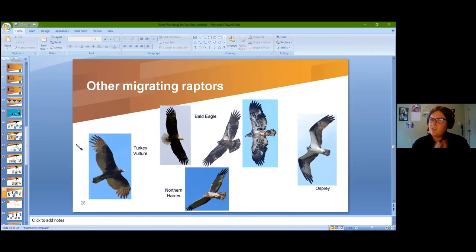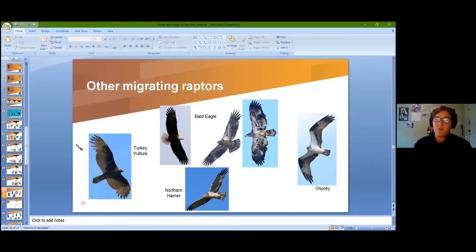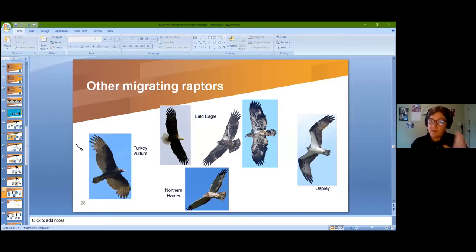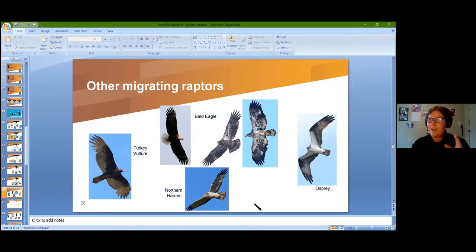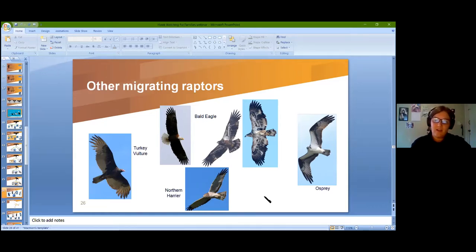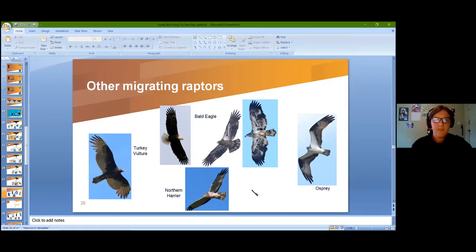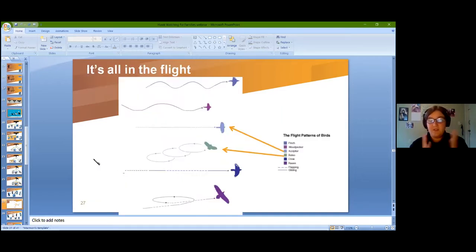There are a few other migrating raptors that don't fit neatly into these three groups — they're so different that you can identify them right from your first step. Turkey vultures, bald eagles, and ospreys are so outside those categories that you can immediately say 'that's too big' or 'it doesn't fit any silhouette.' The northern harrier is in its own category too — sort of a buteo but not quite the right shape — and is rarely seen at hawk watches.